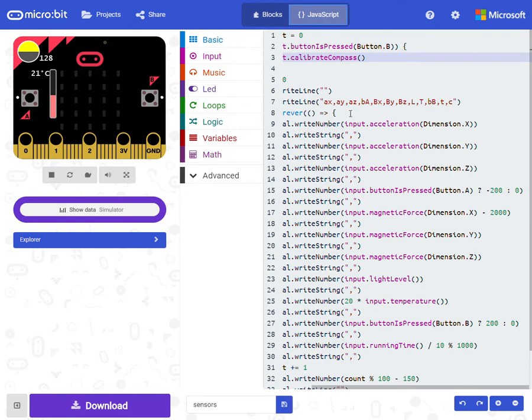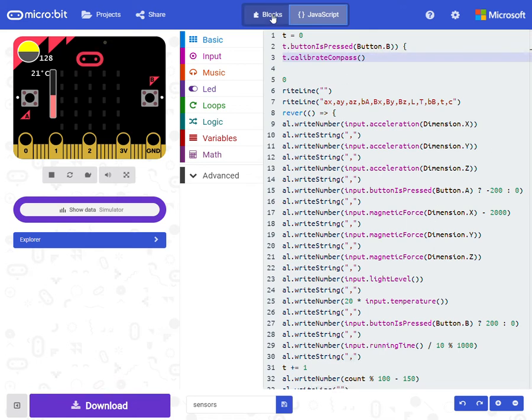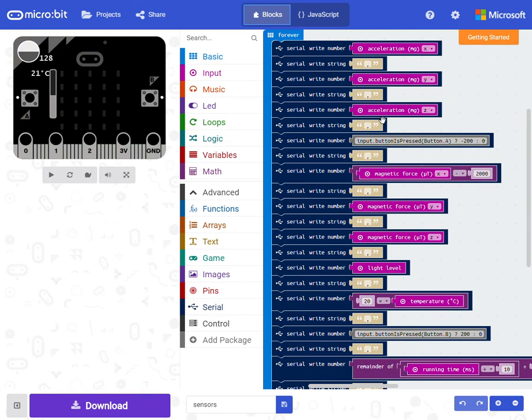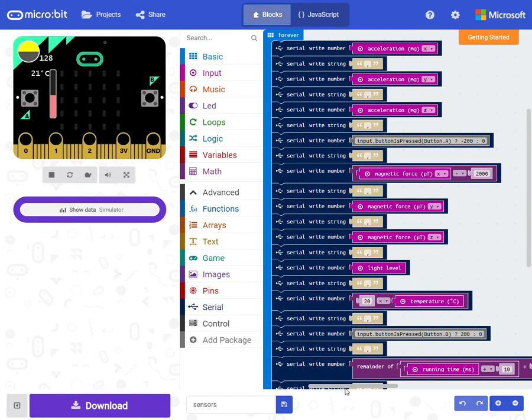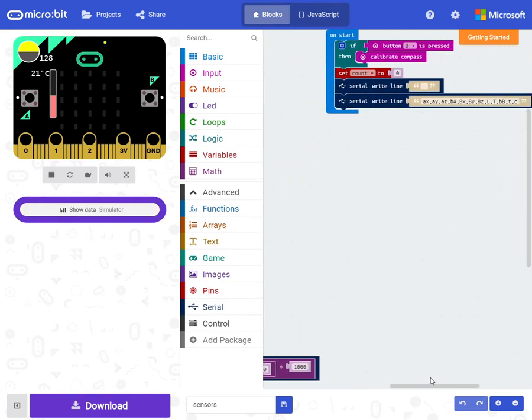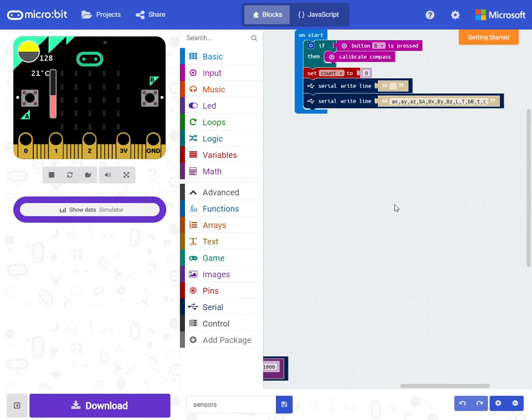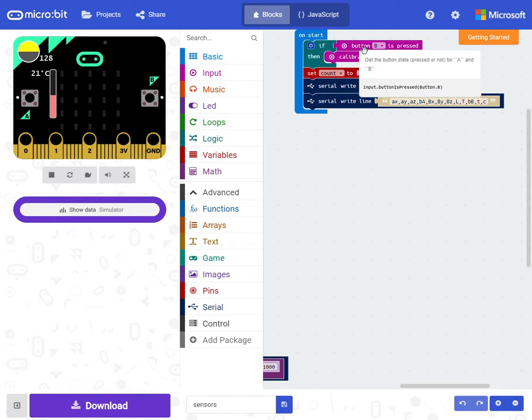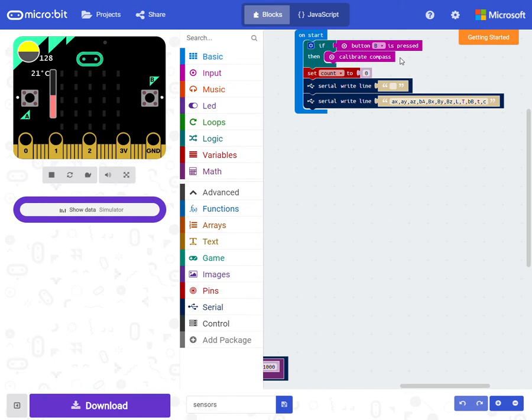And we can show this code that is used to calibrate also. It's here. So if you hold down B while you press reset, then you get into this calibrate compass. Otherwise you only get into that the first time after you have installed the hex file.